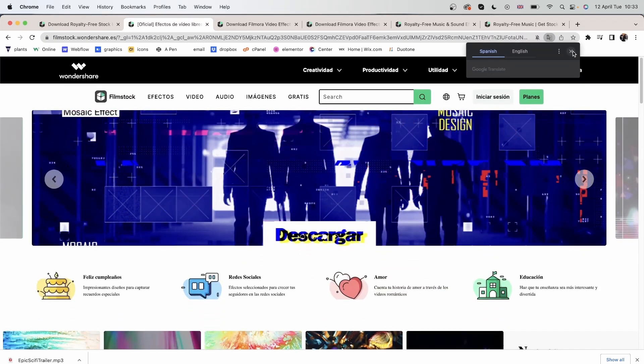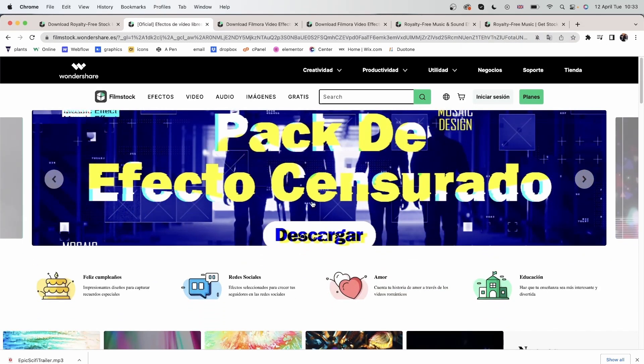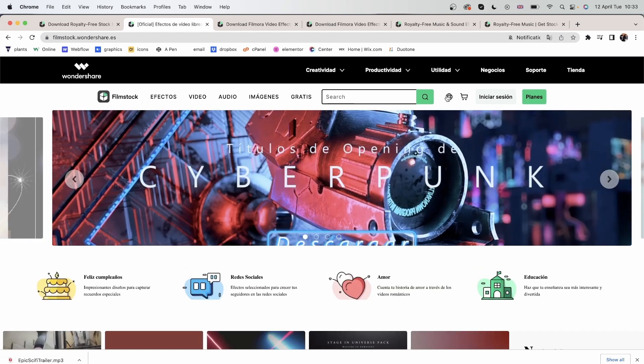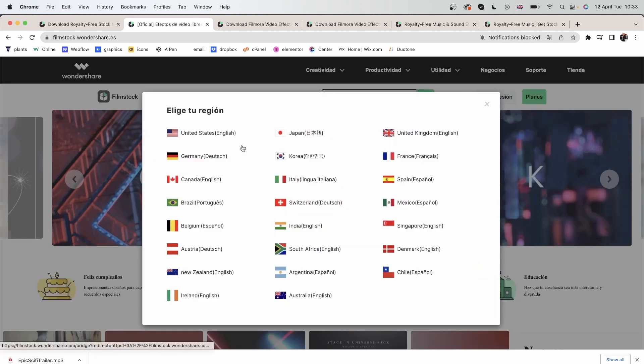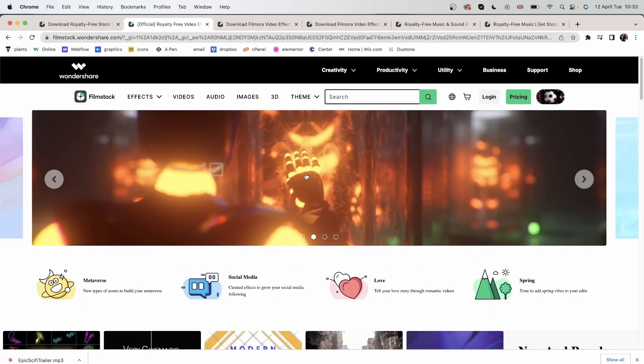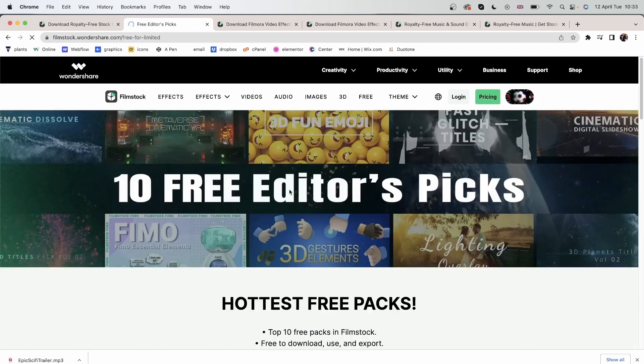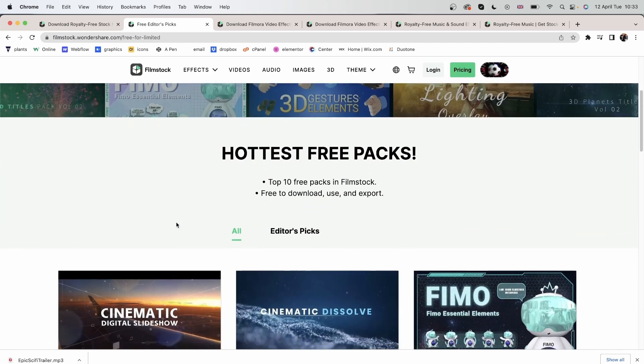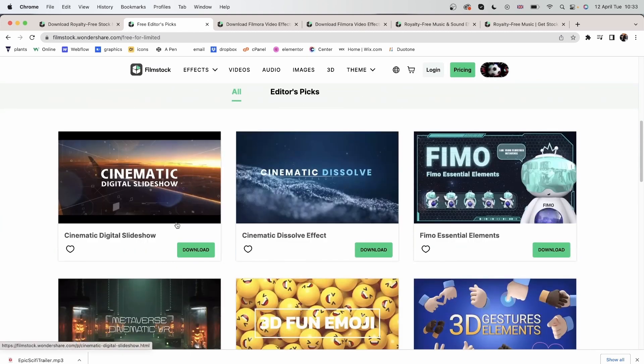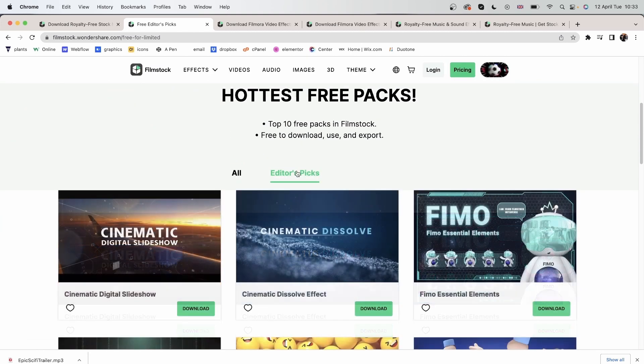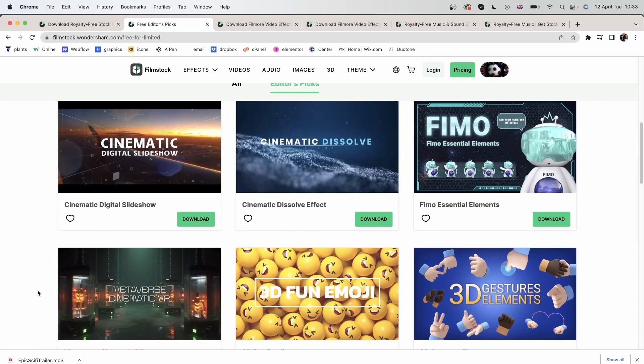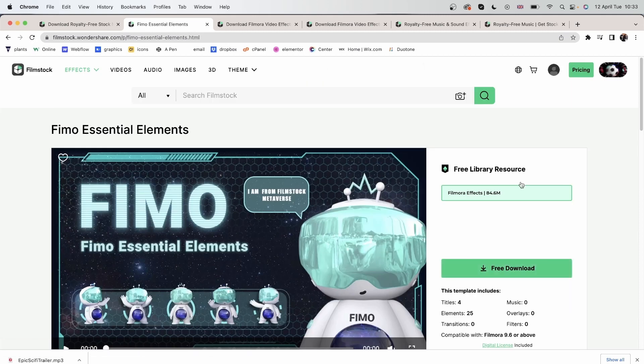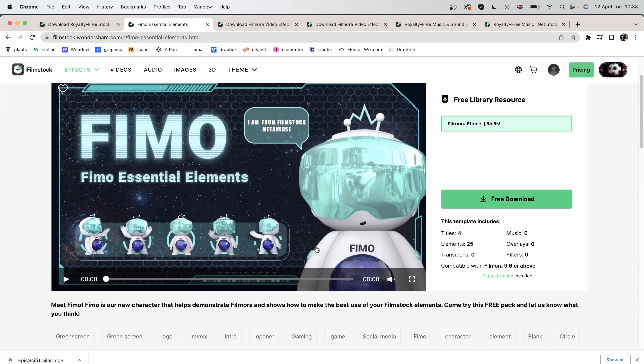Let's close this and get something else. I will go back to English. And let's get this new effect right here. We have the editor's pick. Let's get this FIMO essential elements. Click on it and then hit download.